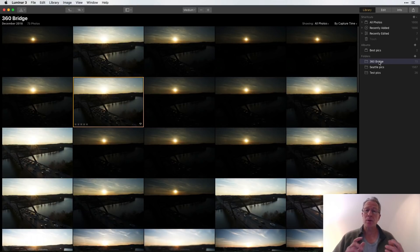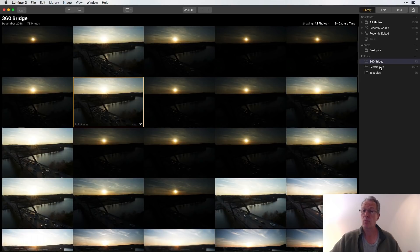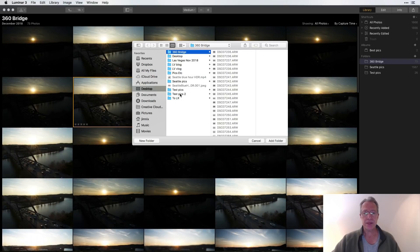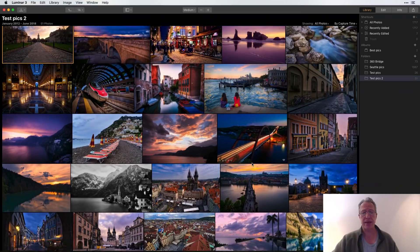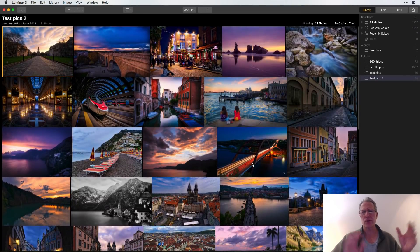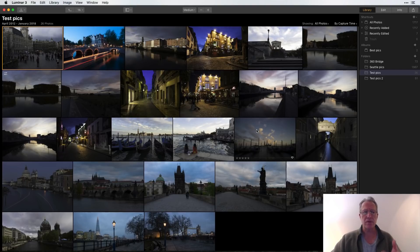You can see the folder here — '360 Bridge.' It quickly scans, indexes, and makes them viewable. In my last video I added the Seattle Pics folder, which is over 1,500 raw files, and it was pretty instantaneous — one of the beauties of Luminar 3. I'm going to add another folder by hitting plus again. This time I've got 'Test Pics 2,' which is a bunch of completely finished and edited JPEGs in full color glory.